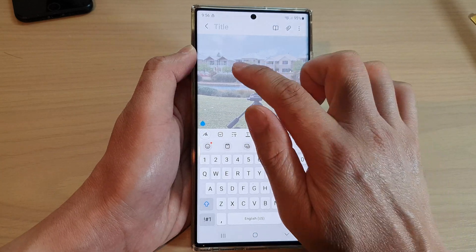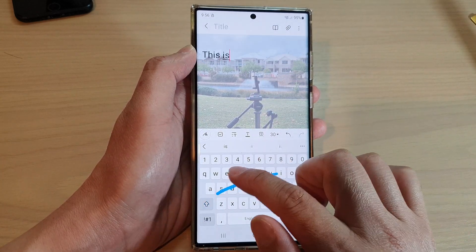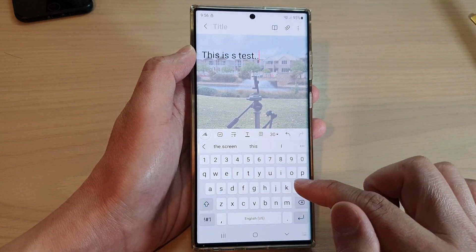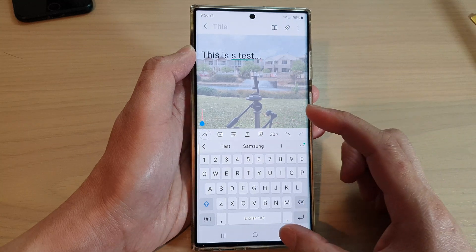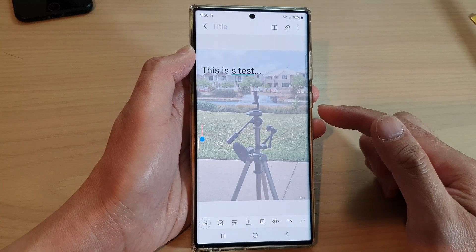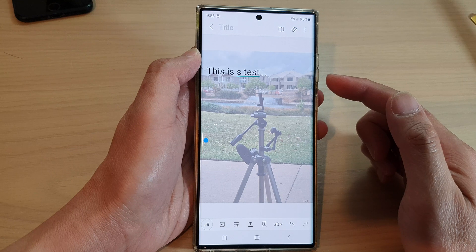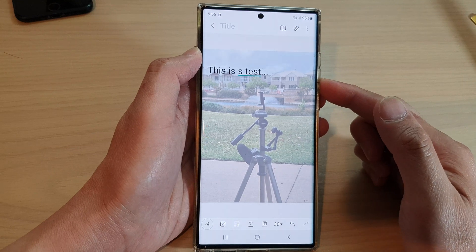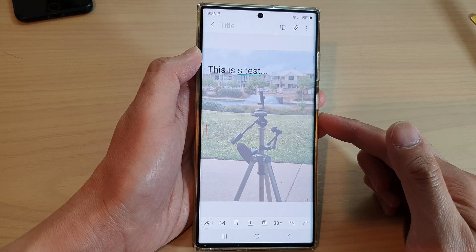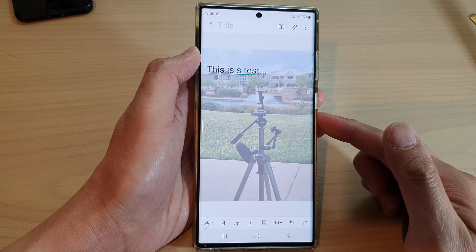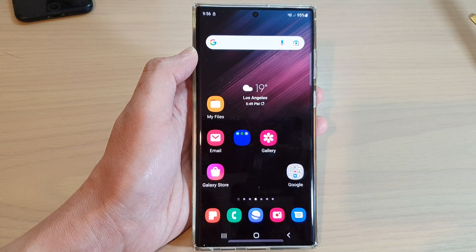And that's it. You can see that is how you can add a background image into your Samsung Notes on the Galaxy S22 series. Thank you for watching this video. Please subscribe to my channel for more videos.